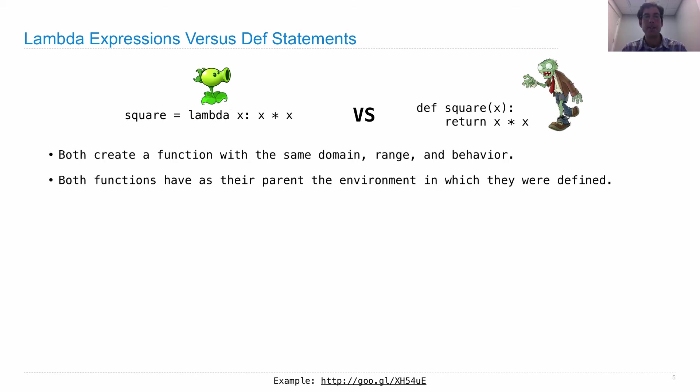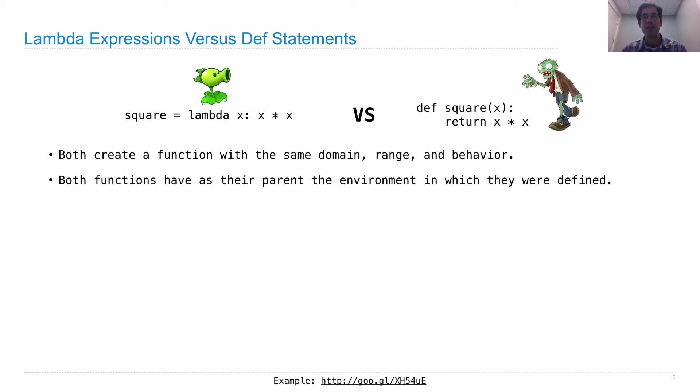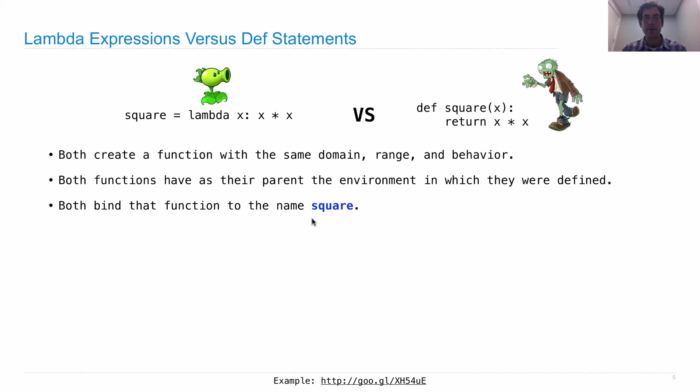Both functions have as their parent the environment in which they were defined. So the same rules for environments and name lookup work, whether it's a Lambda expression function or whether it was a def statement function. Both of these expressions above bind the function to the name square.